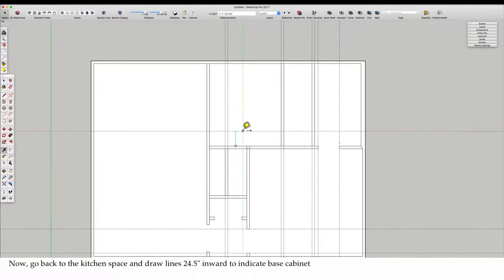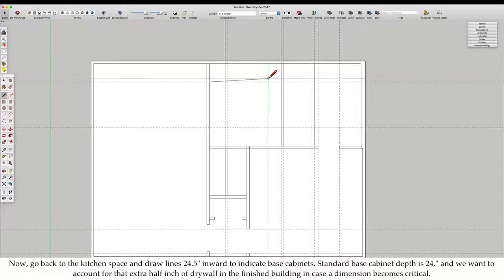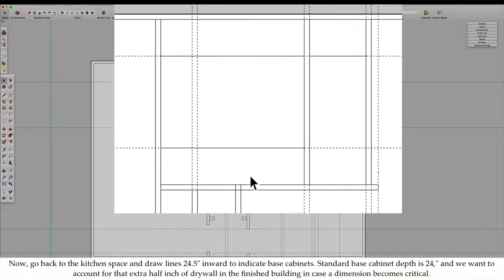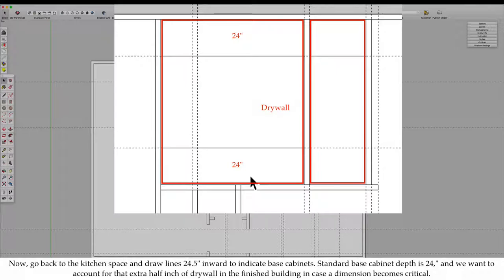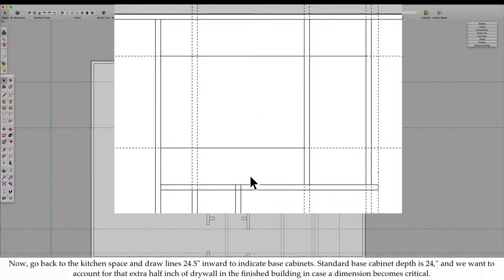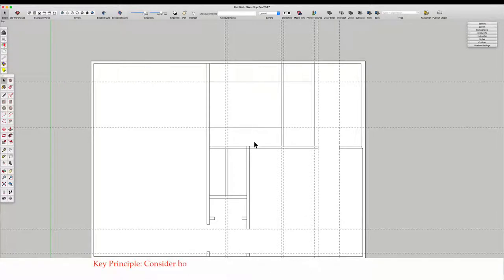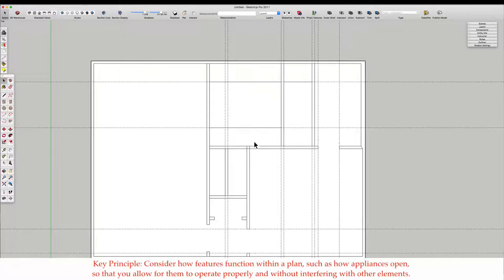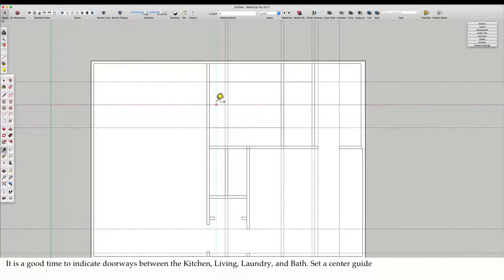Now, go back to the kitchen space and draw lines 24.5 inches inward to indicate base cabinets. Standard base cabinet depth is 24 inches, and we want to account for that extra half inch of drywall in the finished building. Key principle: Consider how features function within a plan, such as how appliances open, so that you allow for them to operate properly.